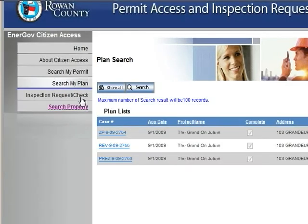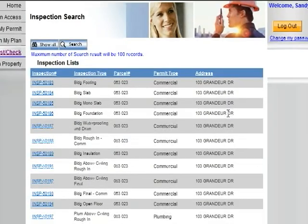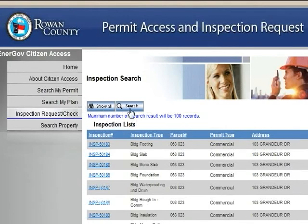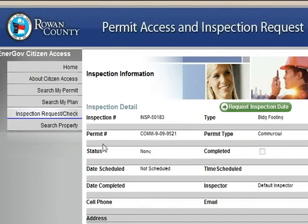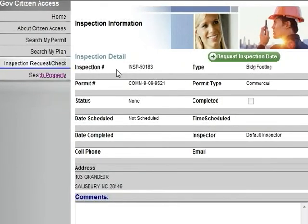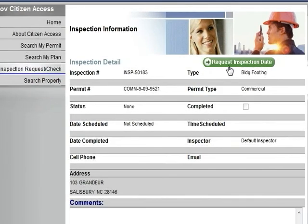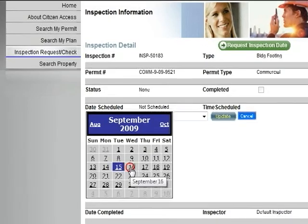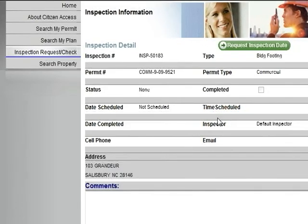The Inspection Request Check page lists the inspections connected to your account information. Just like the other pages, Show All and Search work the same. To view an inspection, click on the inspection number — this will bring you to the Inspection Information page. From here you can also request an inspection date using that button. The calendar will then appear; click on the next business day and select Update.